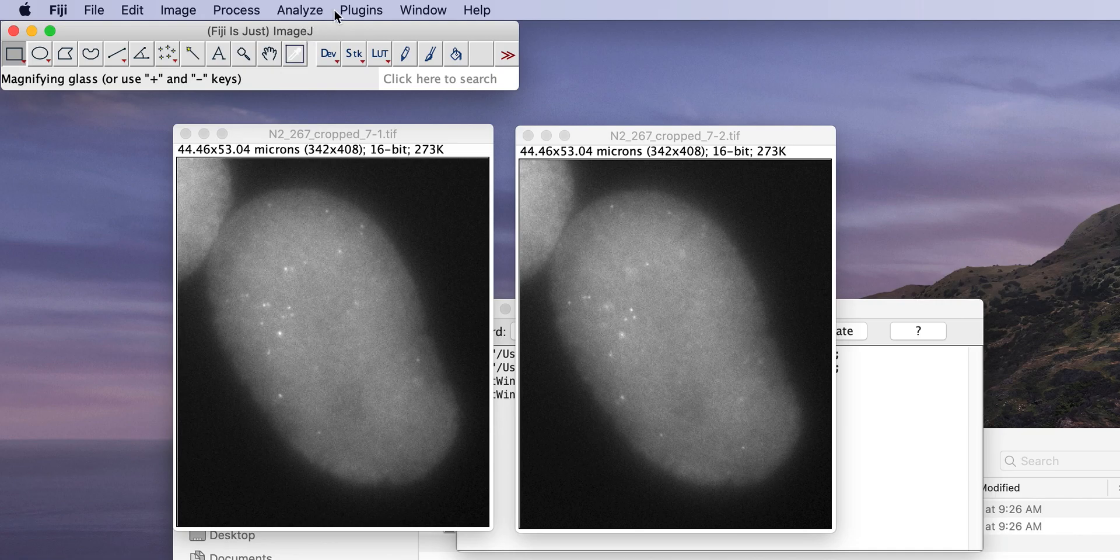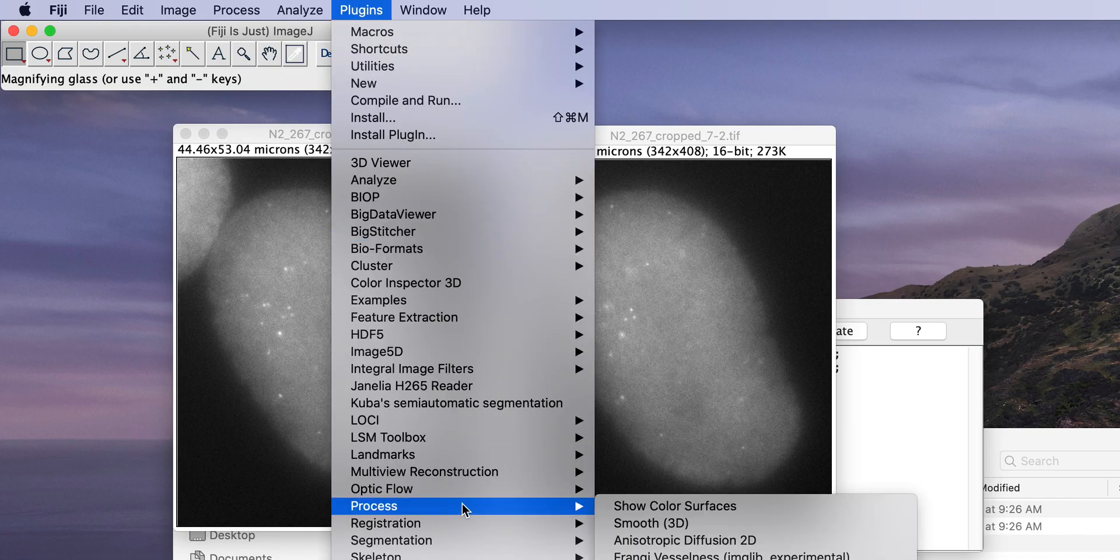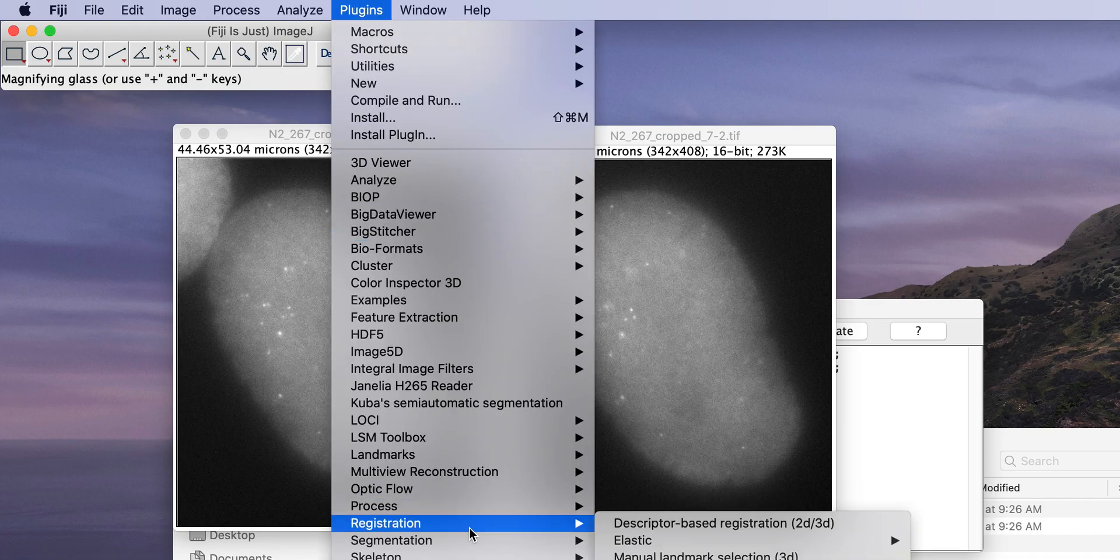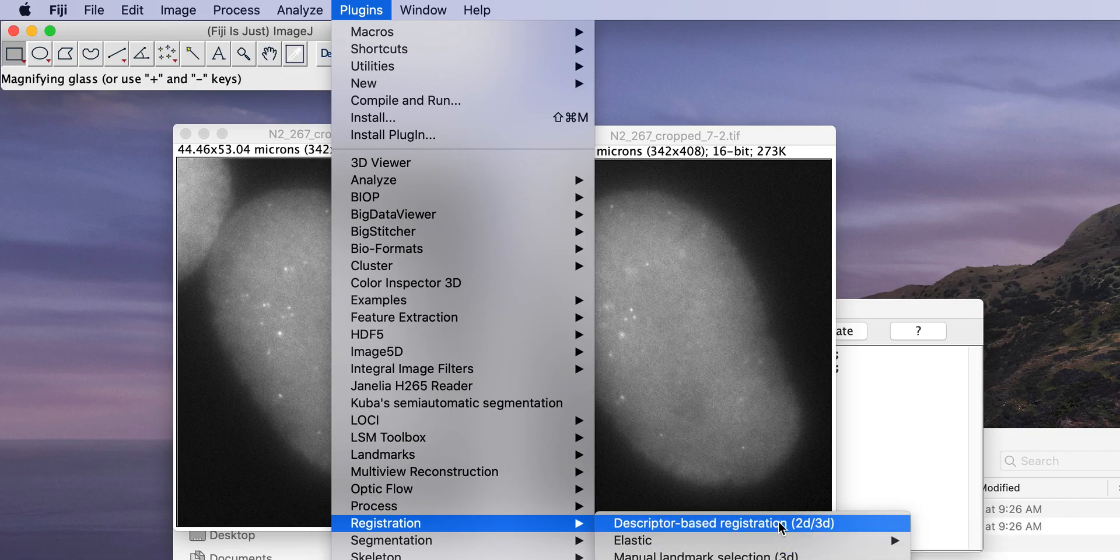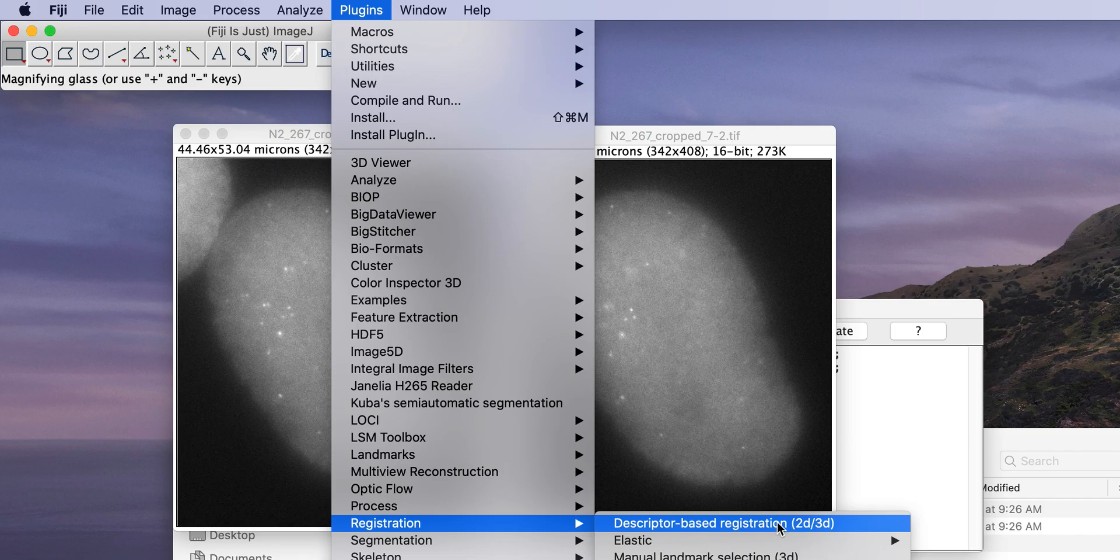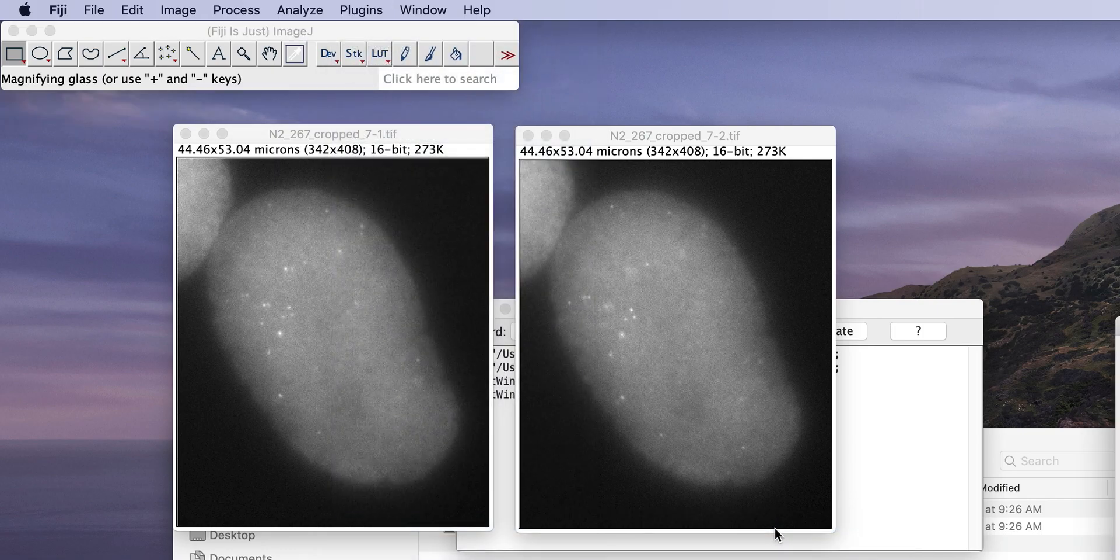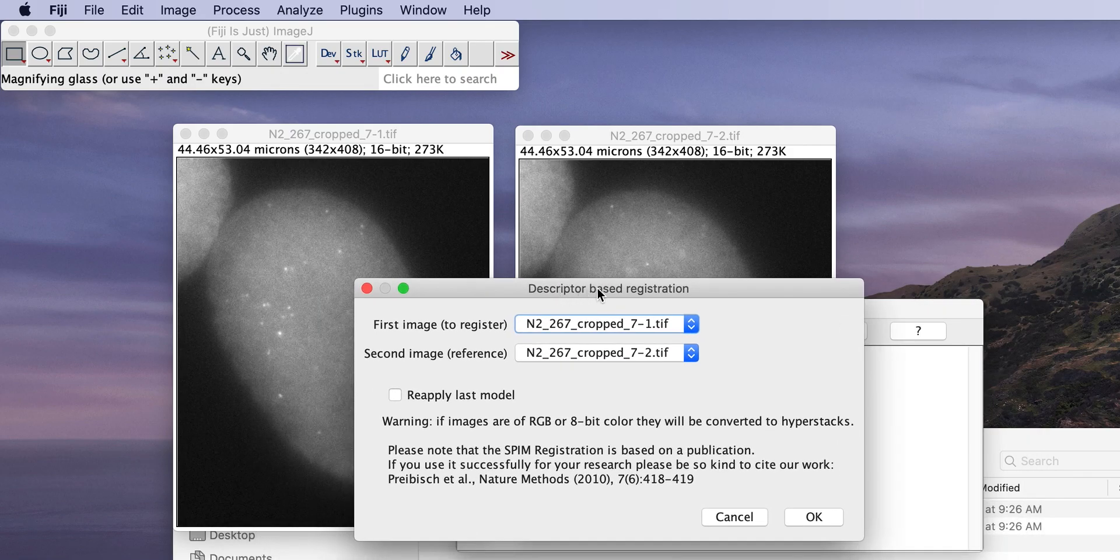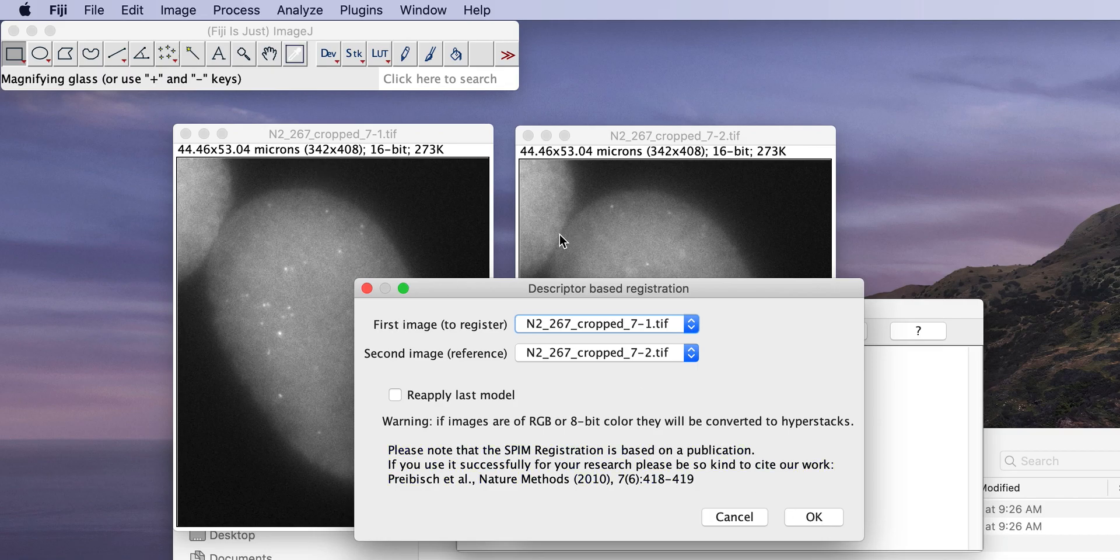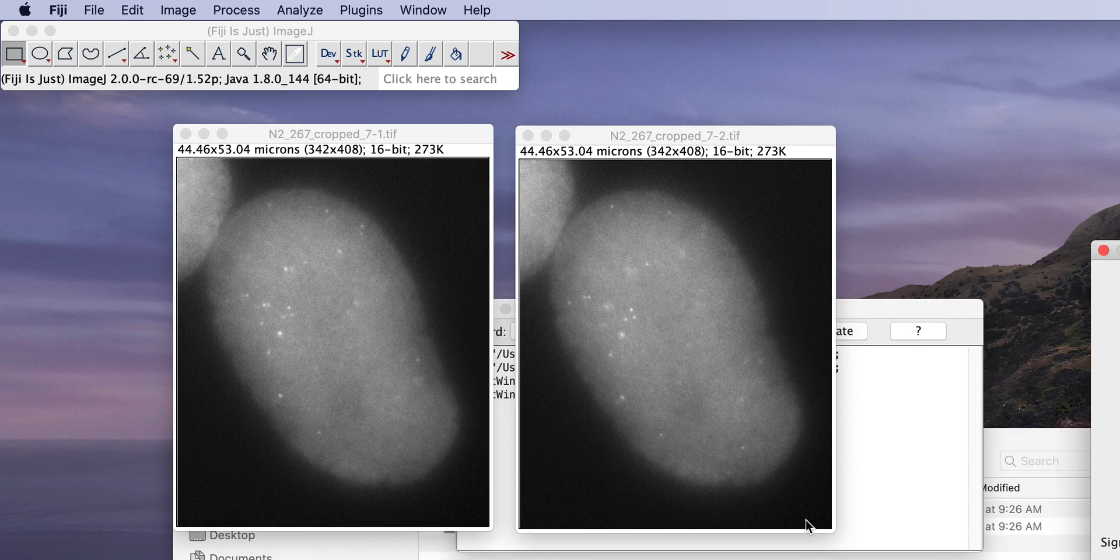So now we go to plugins, registration, descriptor-based registration. There's also the descriptor-based series registration down here that you would choose if one image is actually consistent of a time series that you want to stabilize. But for now we just registered those two images and it's basically the same parameters. Okay, it asks you which two images to register, one and two. Okay, this is the two that we're interested in.